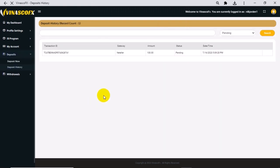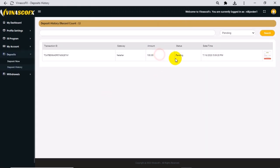The funds will be credited to your VenascoFX account. Your transaction status and history can be found in the deposit history.